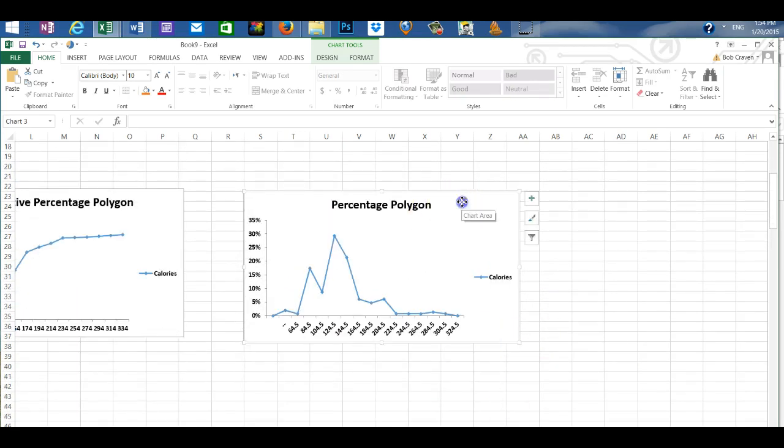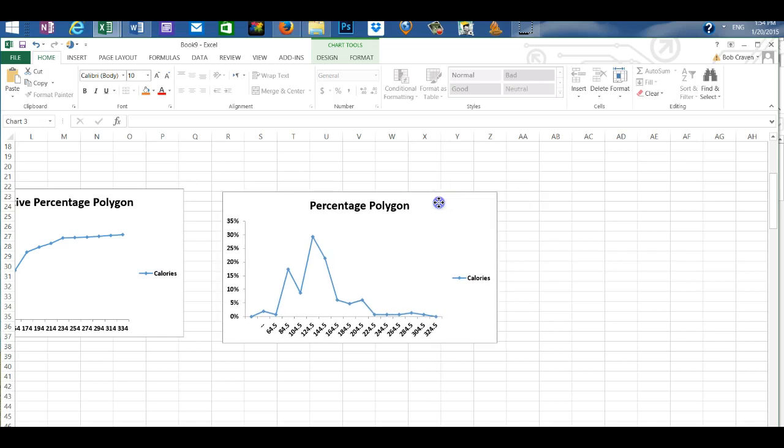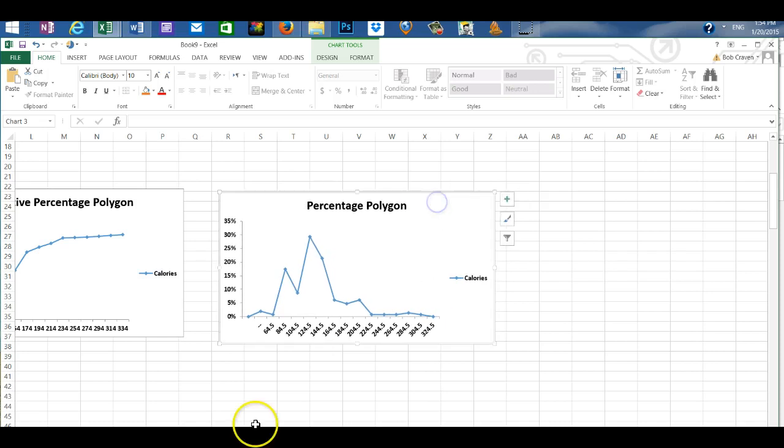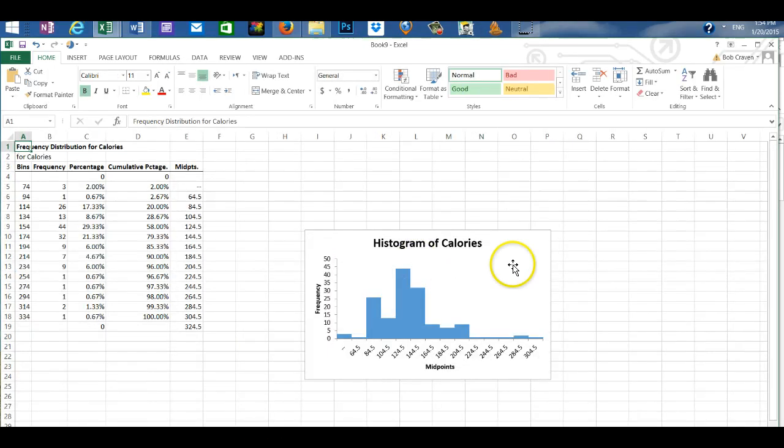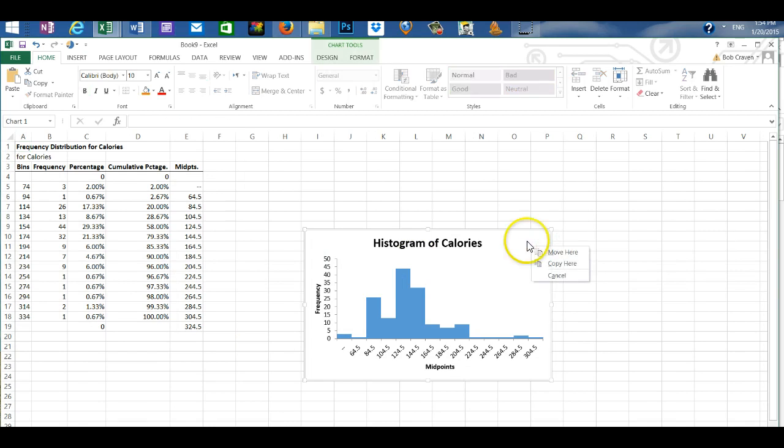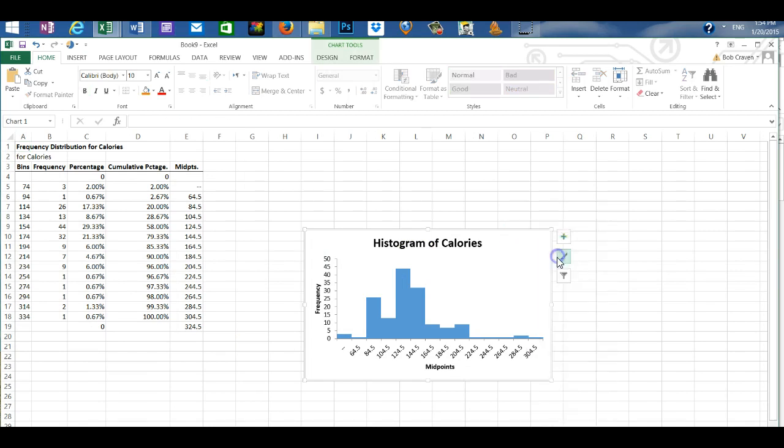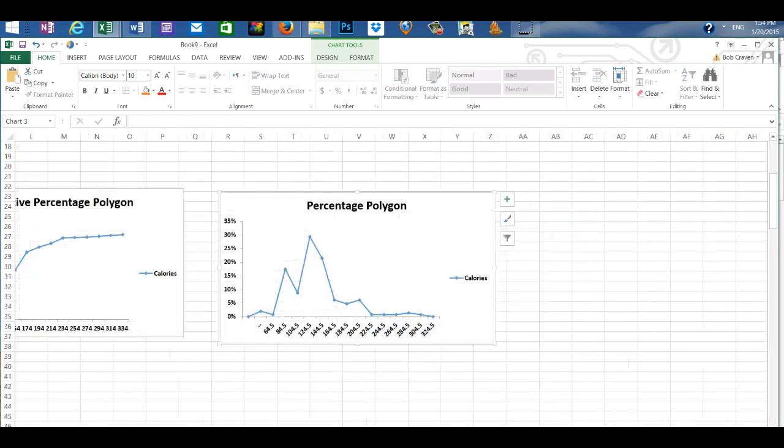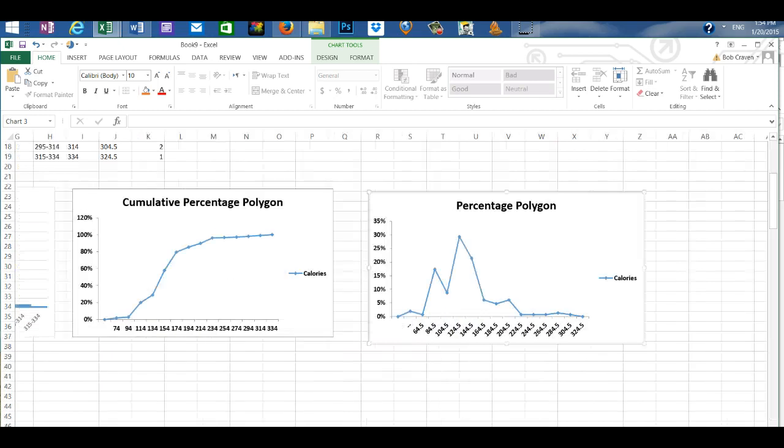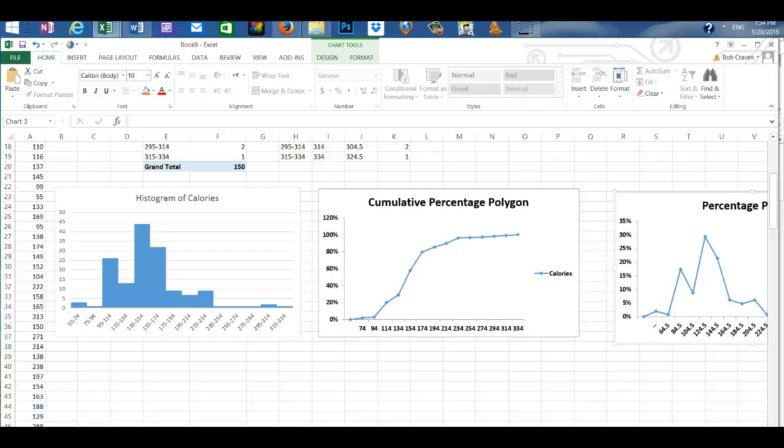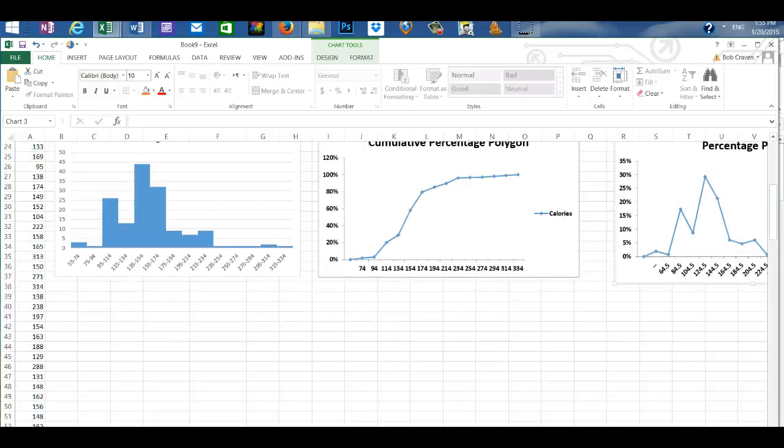And drag it to the size that you want it to be. And you can move it to the location. And now let's check our histogram. We're going to copy. And I'm going to place that on the worksheet to show you that both of the histograms look the same.